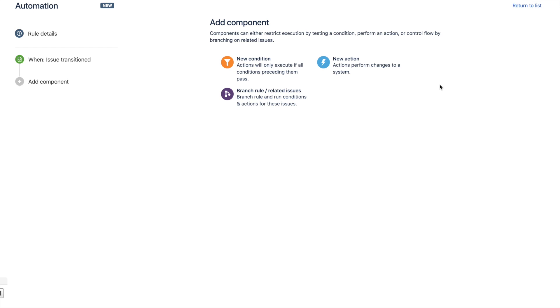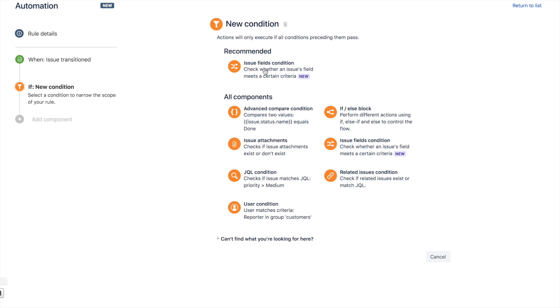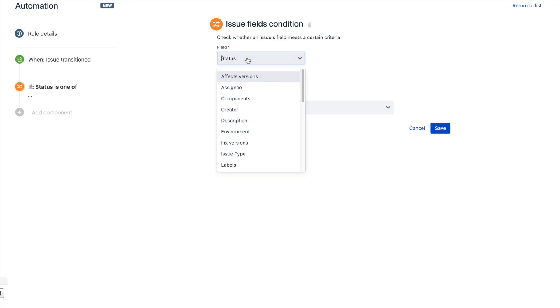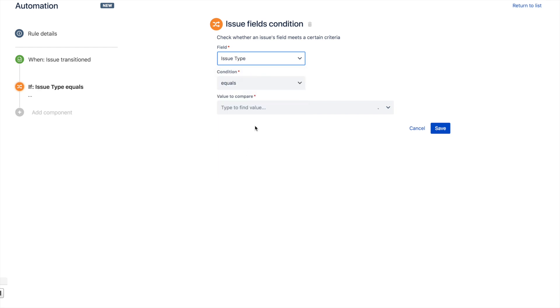Next, we're going to add a condition. With conditions, there are lots of options, but we're going to choose the issue fields condition. It's the easiest one but super powerful as well. What we're going to do is select the field that we're looking for, which is issue type, and make sure that it equals subtask.